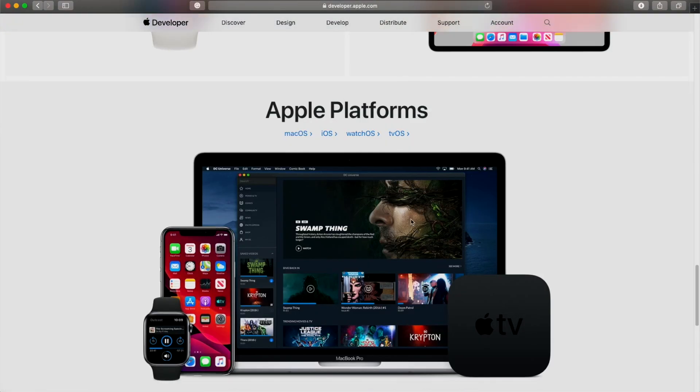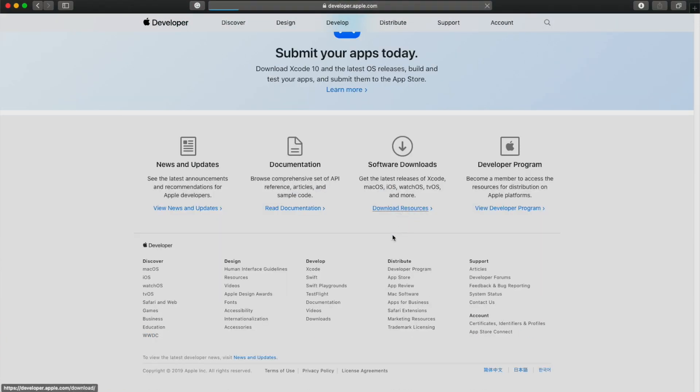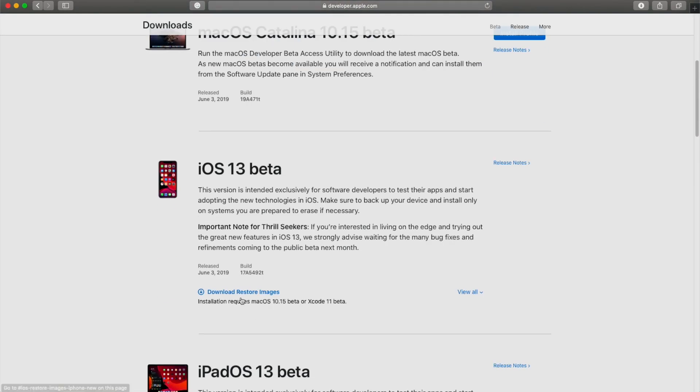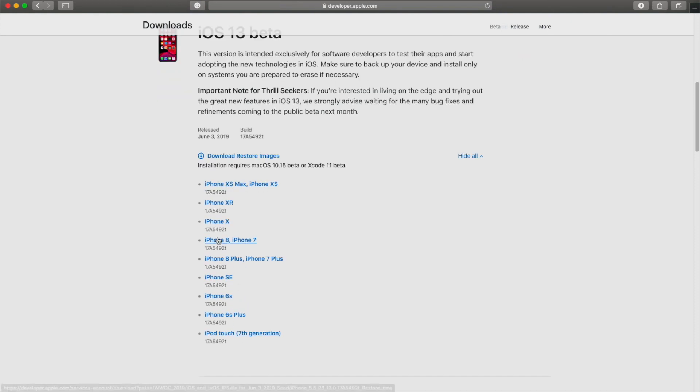The third thing you need is the iOS 13 IPSW file itself. Apple doesn't give it out for free — you need to be an Apple developer to get the early beta release. If you are an Apple developer, go to the same place where you got Xcode, navigate to iOS 13, pick your device, and download the IPSW file. Once you have that IPSW file, you're all good.